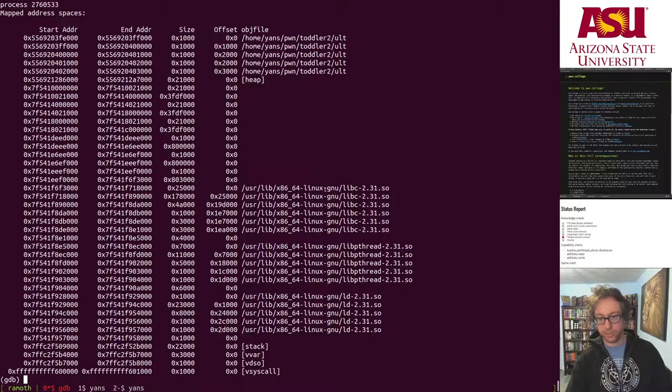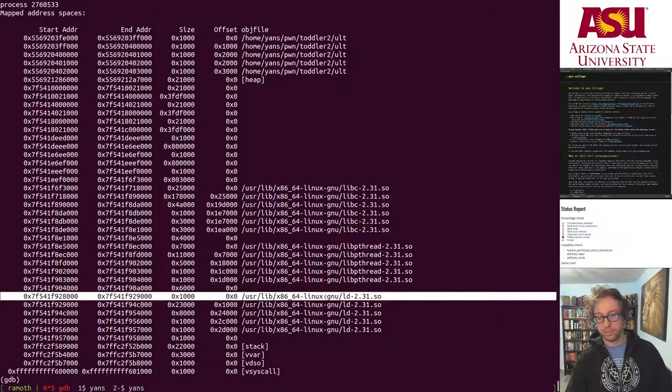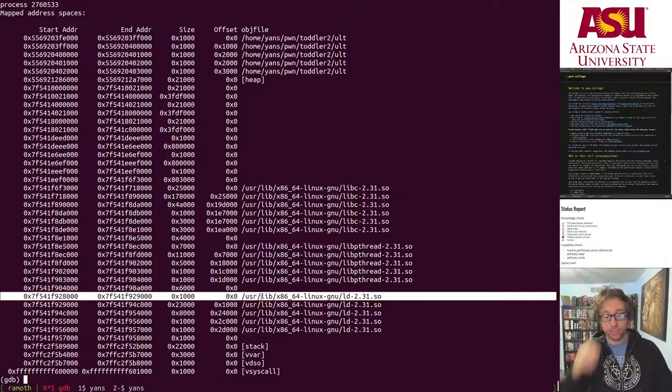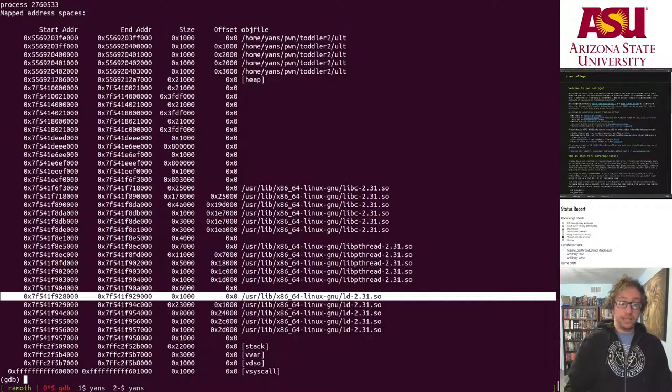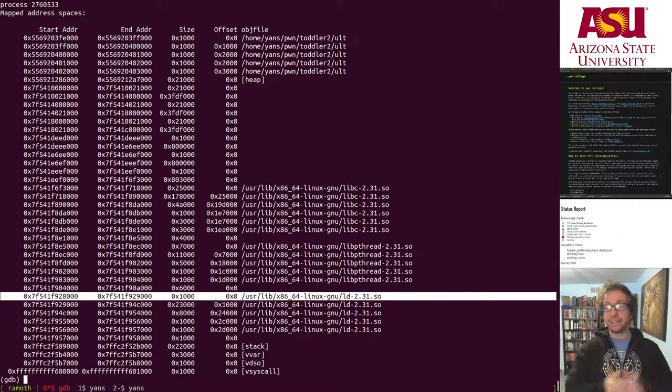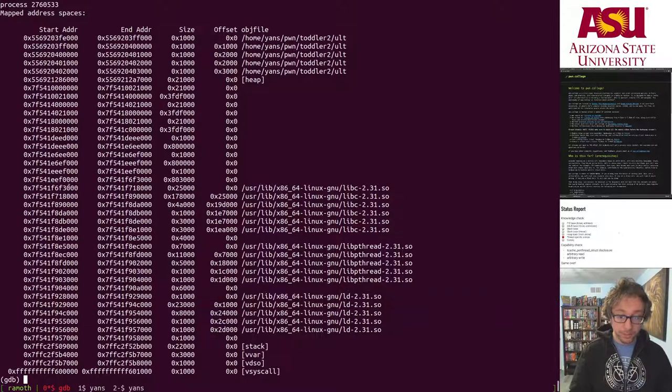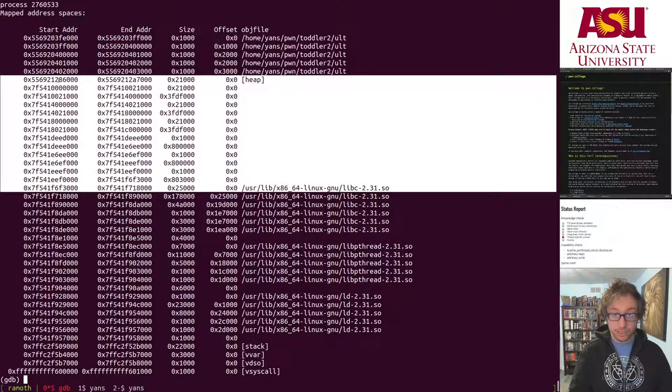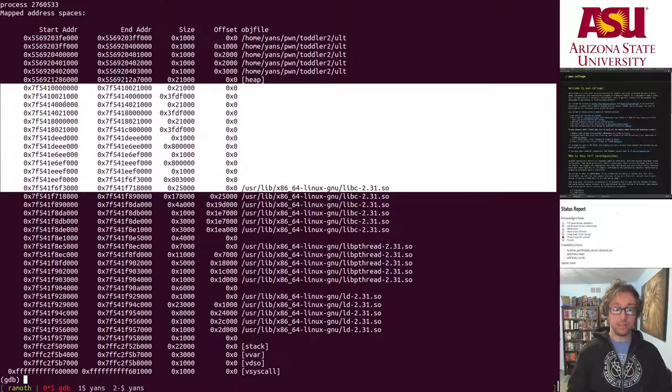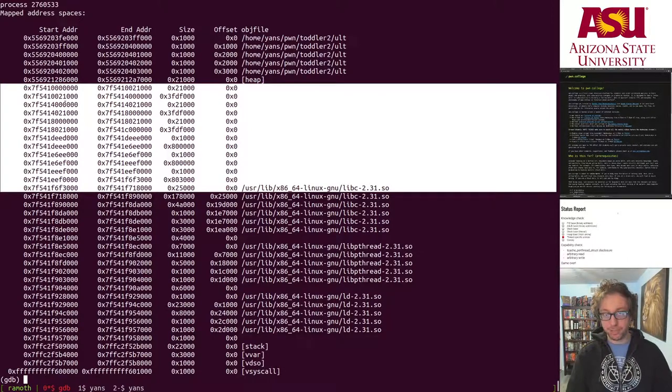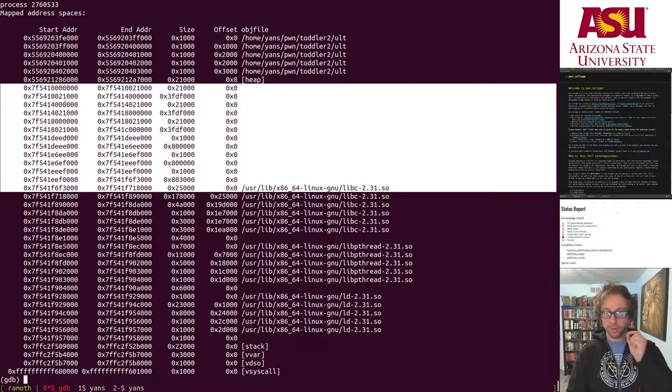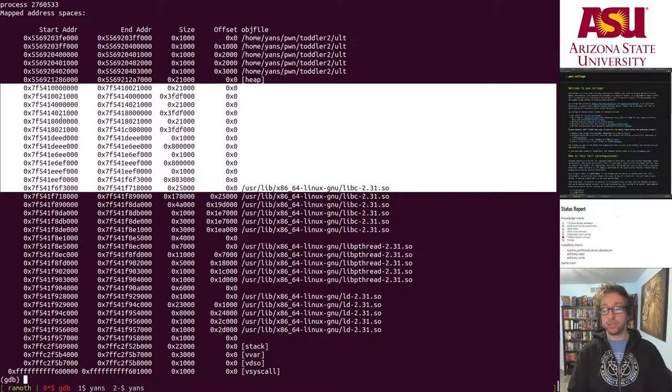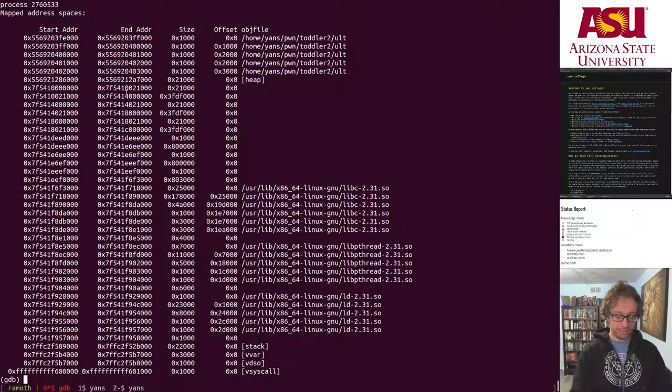This tells us, first of all, where all of the other libraries are loaded, because they're all loaded at these constant offsets of each other. But it also tells us one more interesting thing. It tells us the memory mapping base, the address space layout randomization base, where all the libraries are loaded, but also where all of the memory mapped allocations in general are adjacently mapped in.